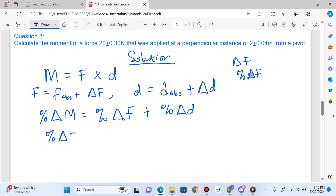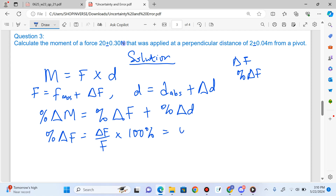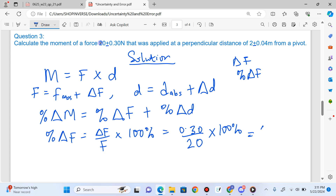Let me start by calculating the percentage uncertainty in force. Percentage uncertainty in force is the uncertainty in the force divided by the absolute value of the force, multiplied by 100%. The uncertainty in force is 0.30 and the actual value is 20. So 0.30 divided by 20, multiplied by 100%, gives 1.5%. That's the percentage uncertainty in force.